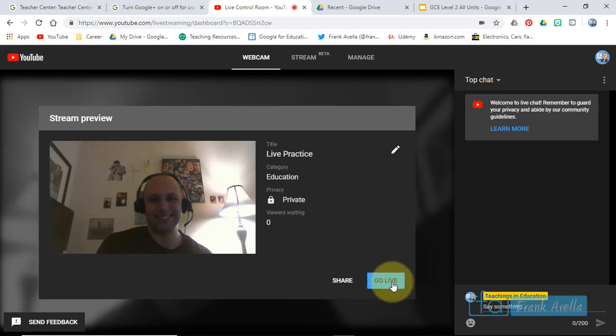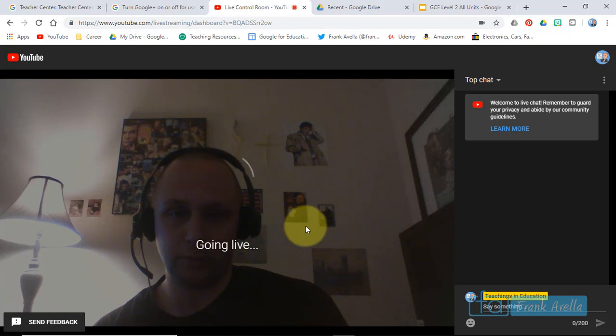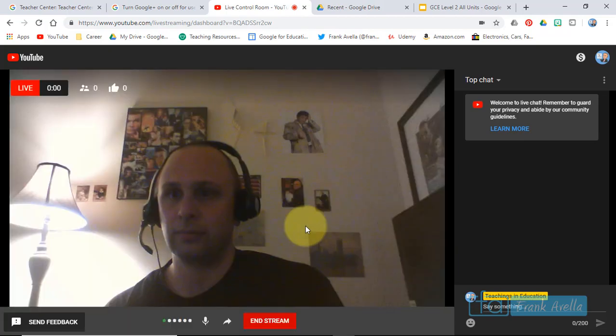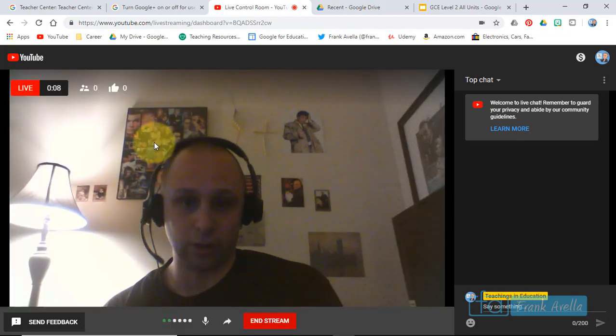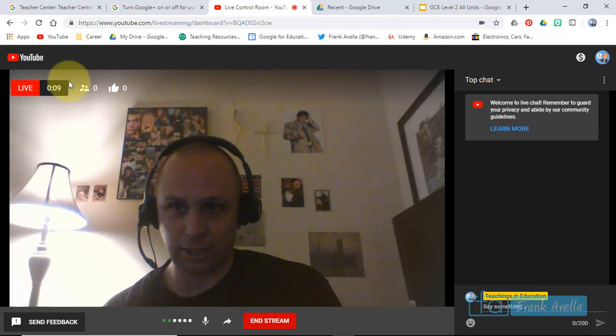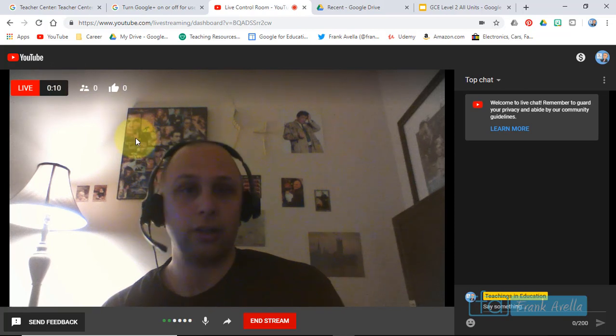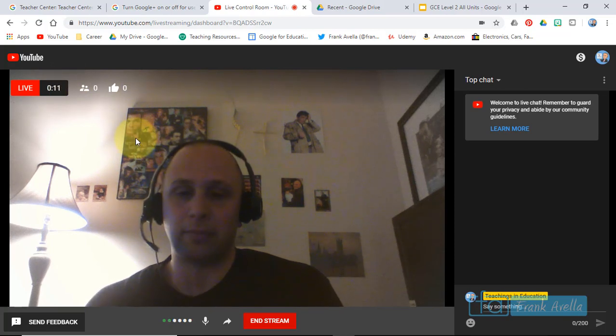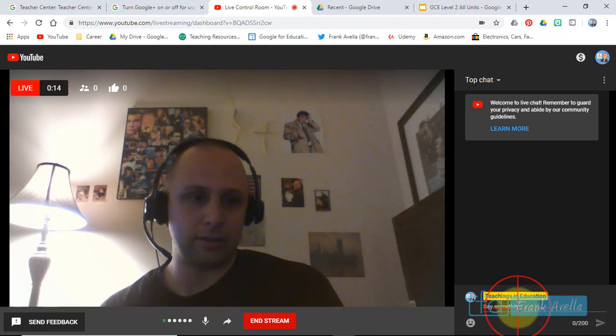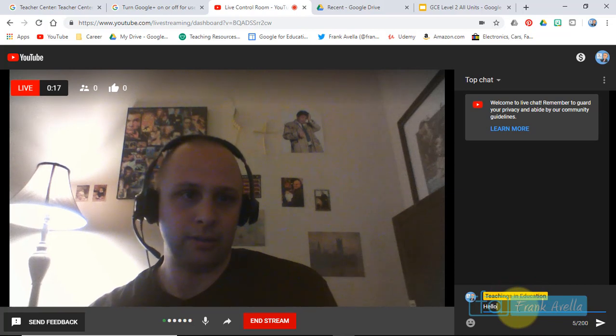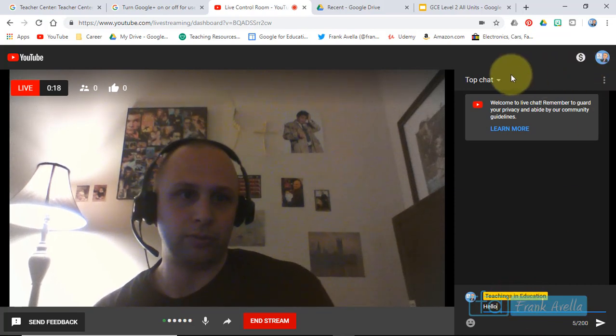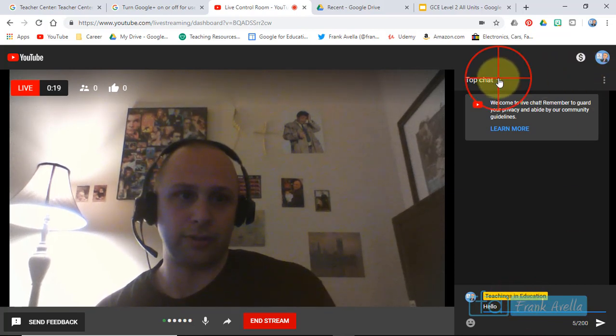And now right here you press go live. We're about to go live and here we are. You can see the clock ticking and I'm live already. Type something in here: hello, top chat.